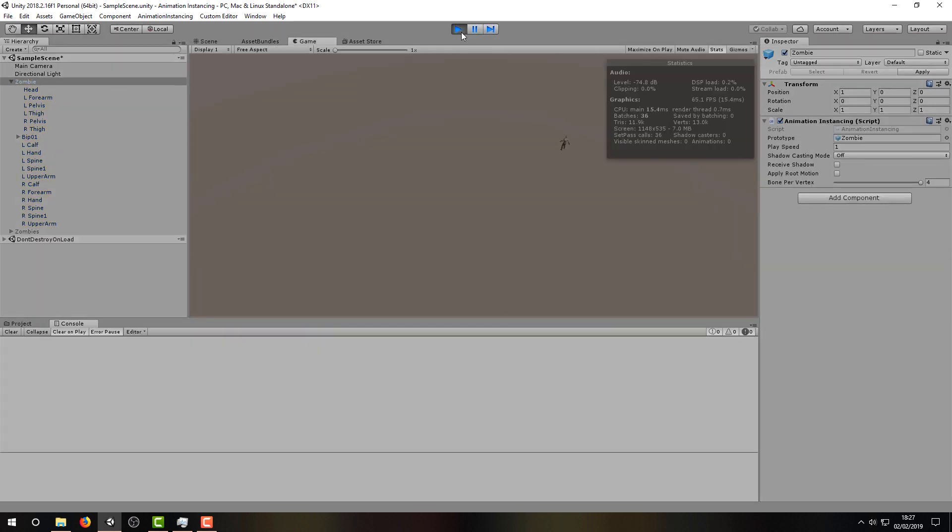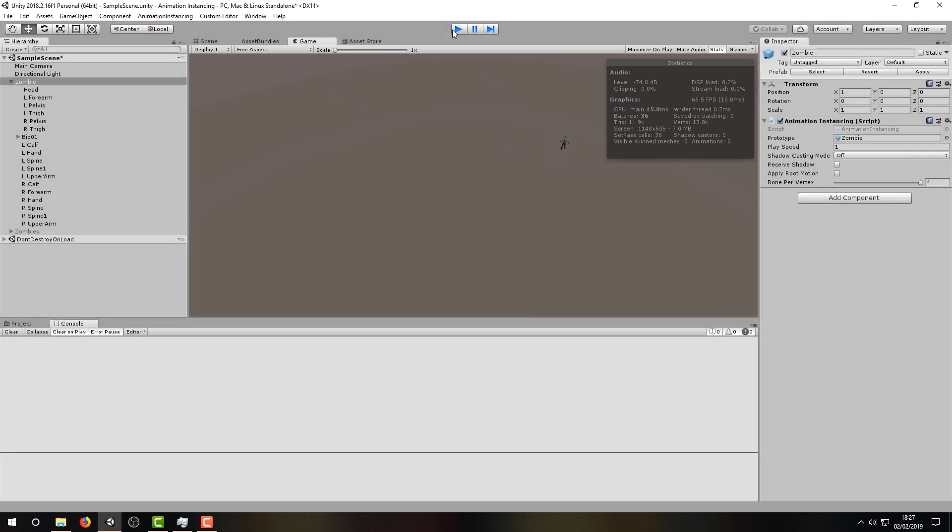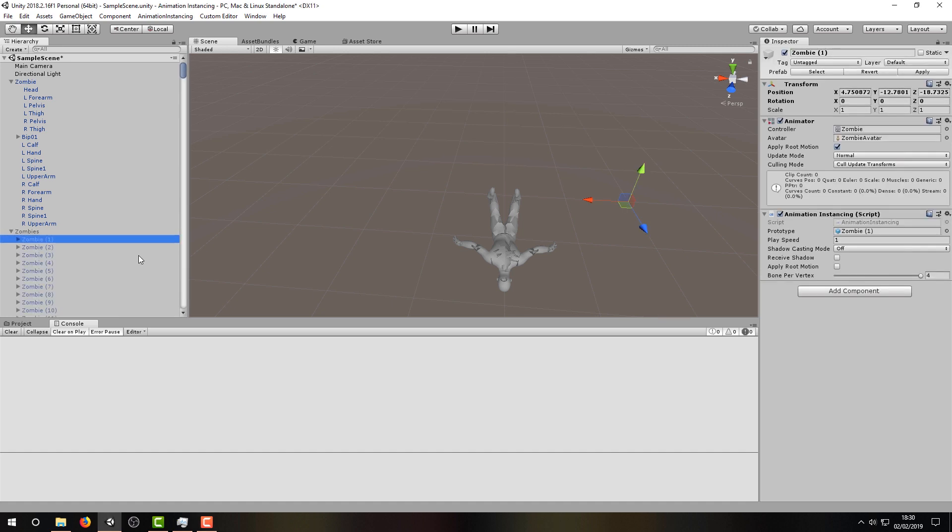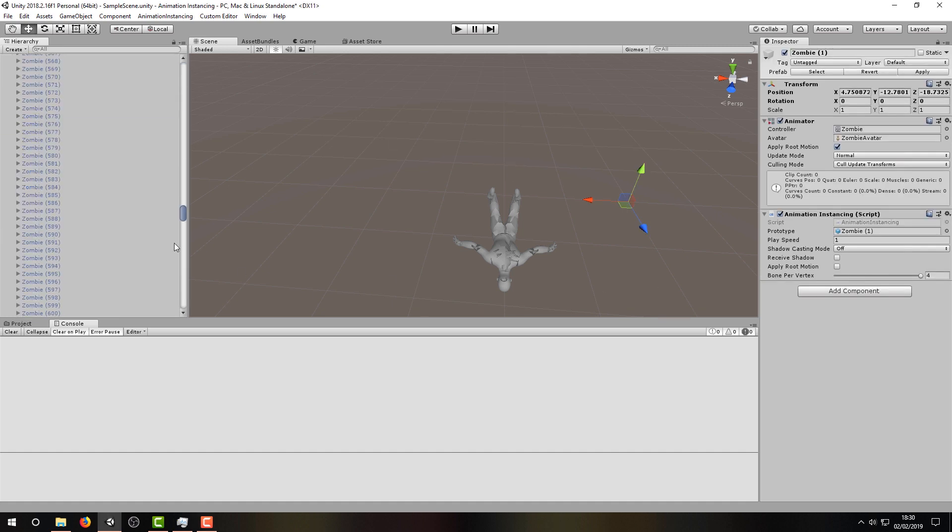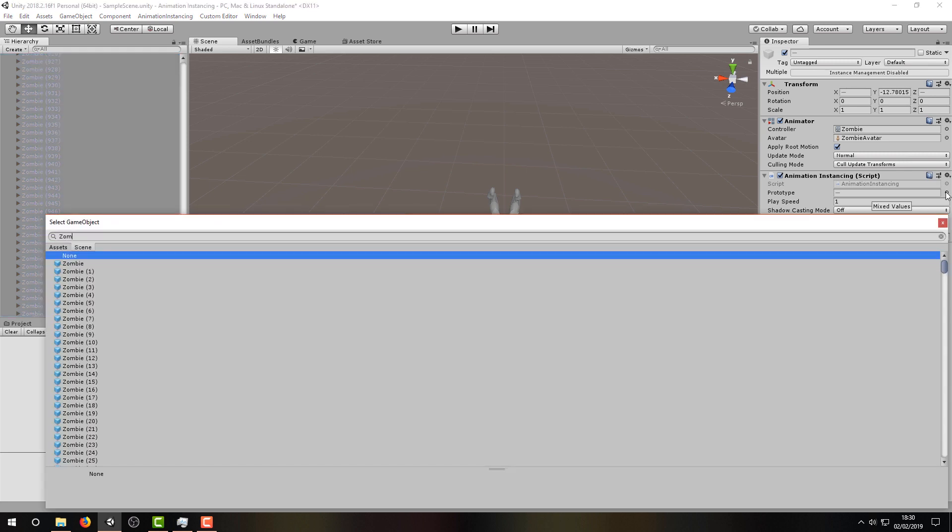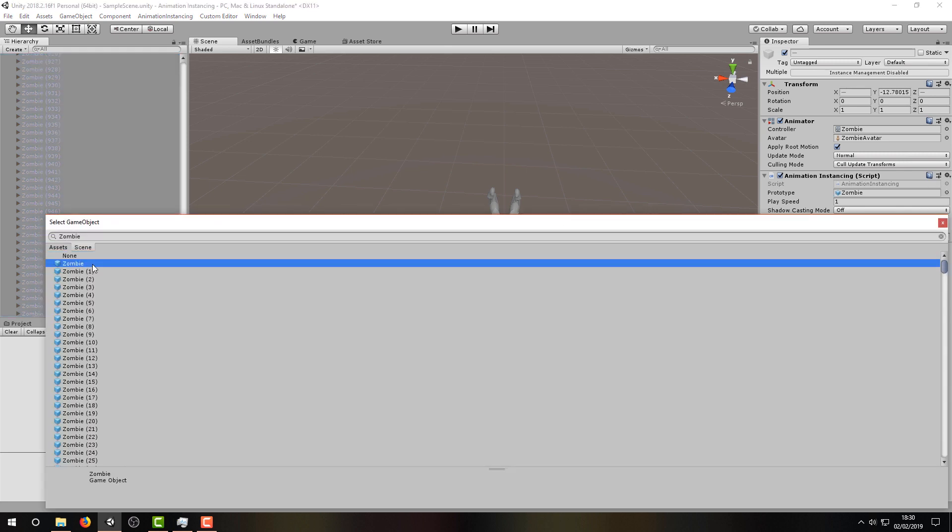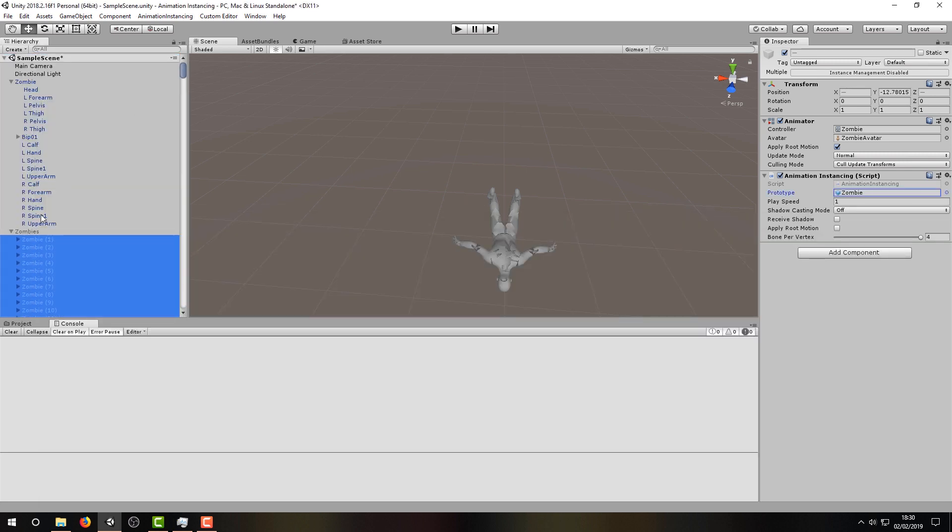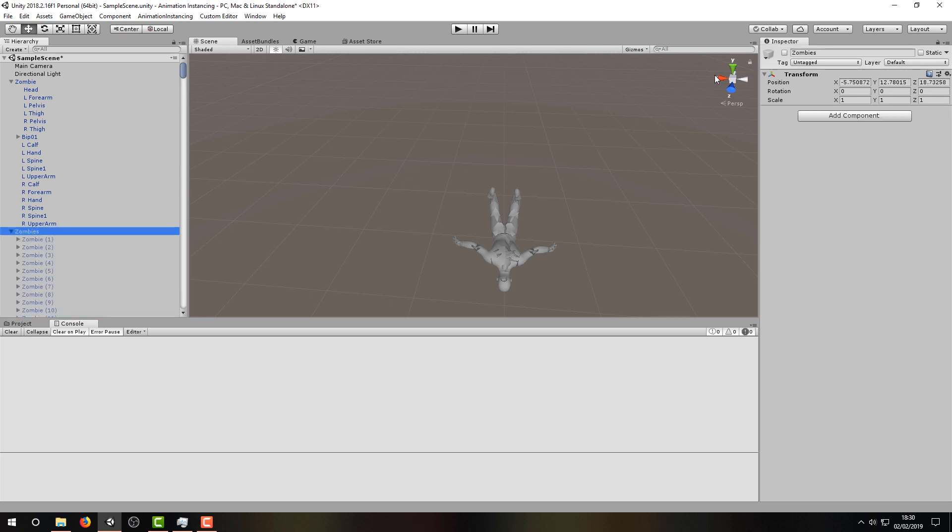By clicking Run, we can see that everything is working for our single zombie. So now, let's select all the other zombies and assign the zombie prototype to all of their Animation Instancing components. And let's enable the parent game object so that they're all enabled.